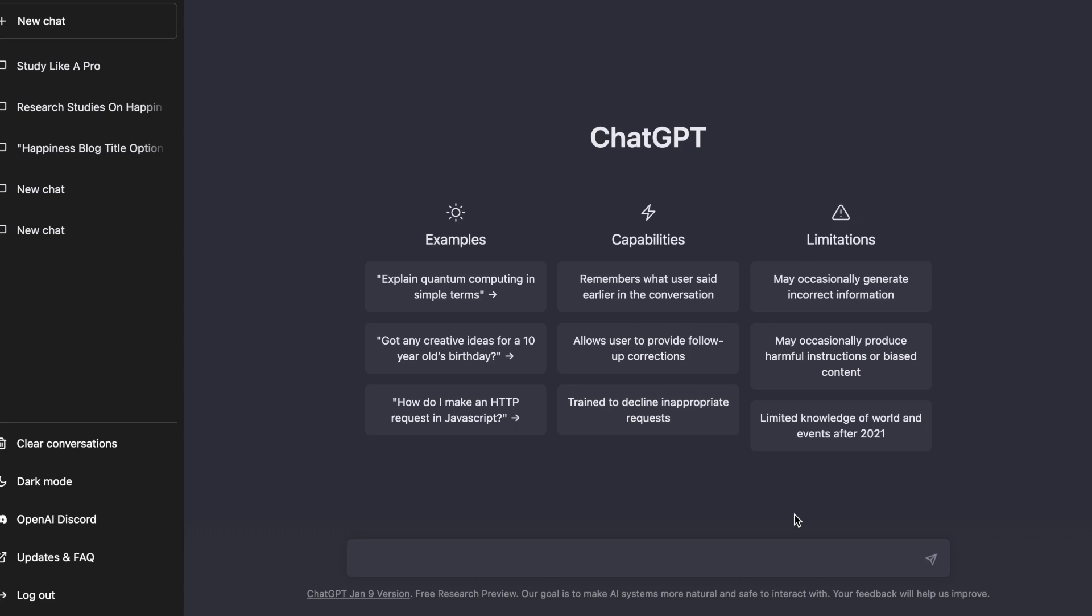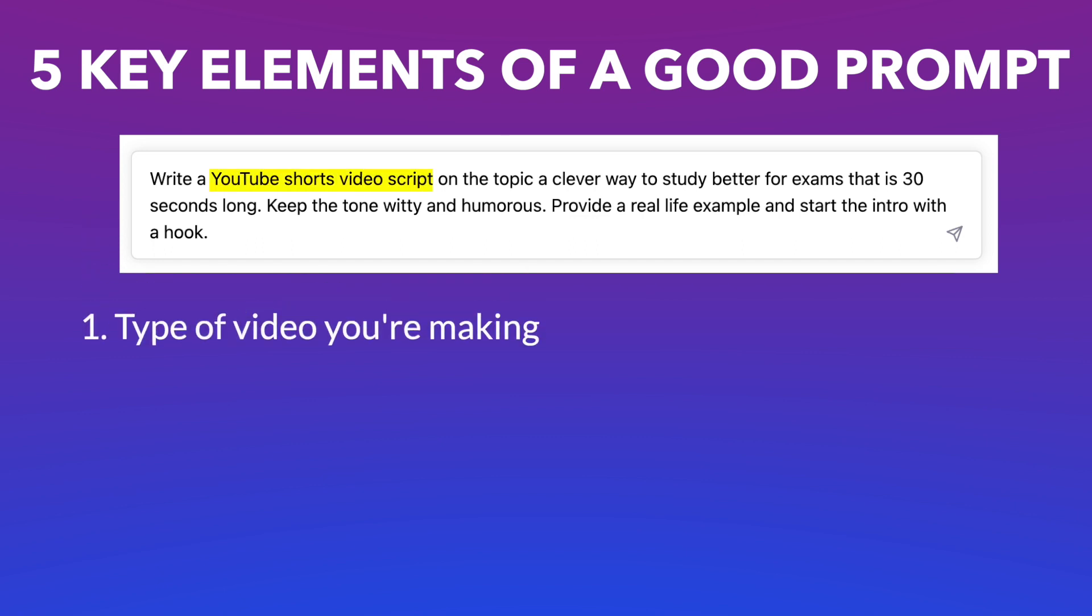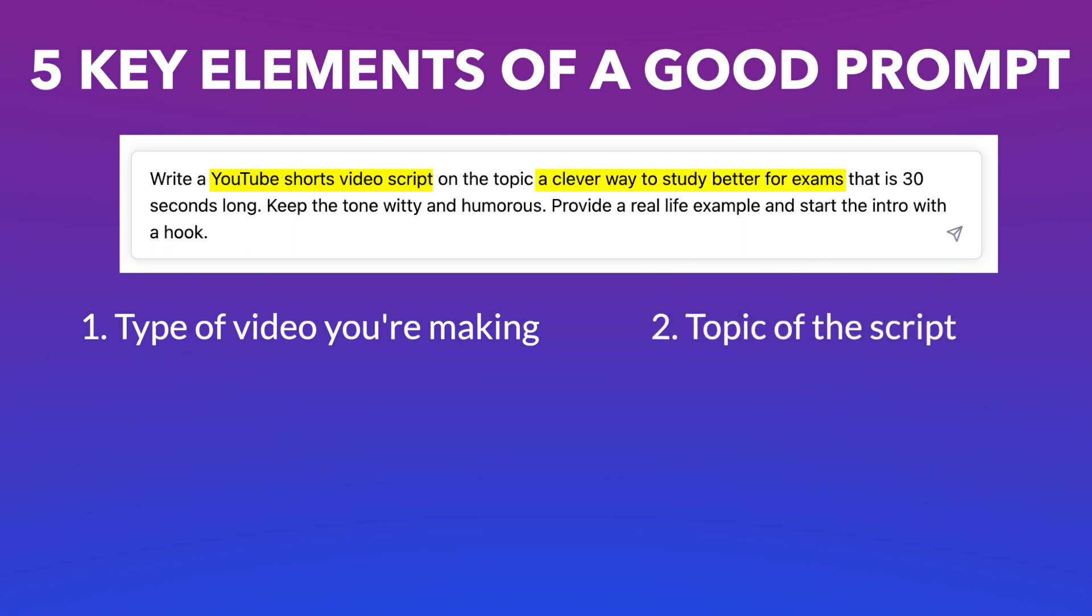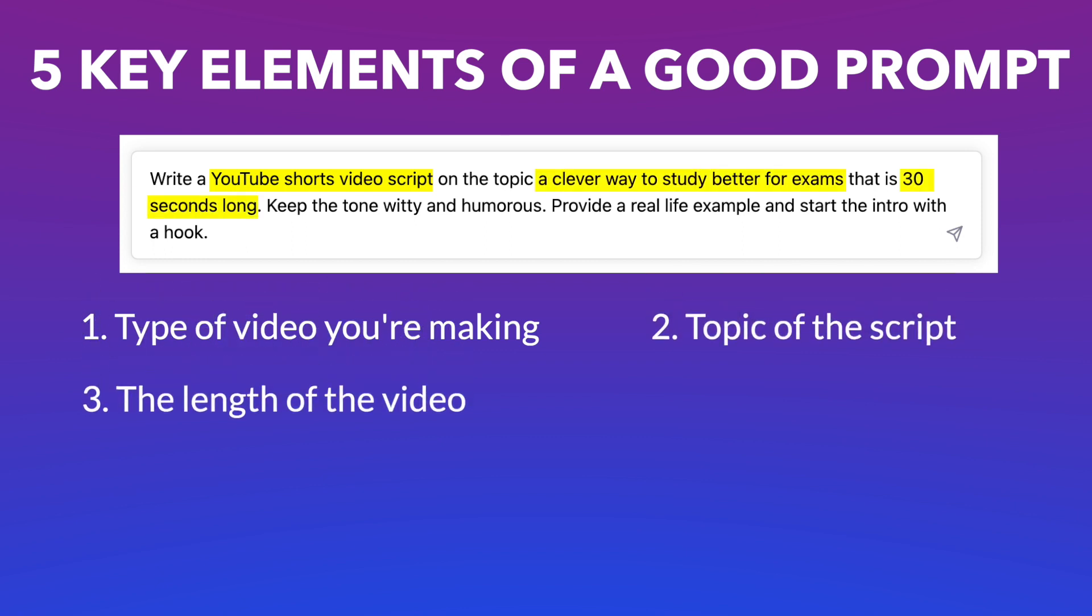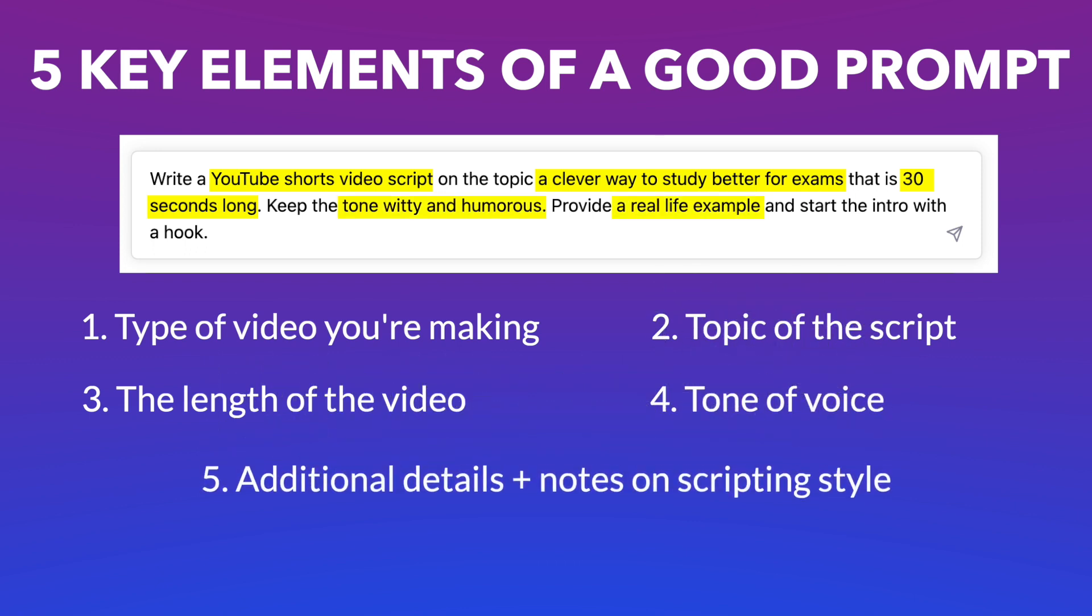As with any AI tool, how you write your prompts will massively drive the success of your video. An easy way to simplify this is to ensure that you include five key elements in your prompt. These are the type of video you're creating, such as a YouTube Shorts video or Instagram video, the topic you want to cover, the length of the video, the tone of voice you are going for, and any specific details you want to add as well as any inputs on scripting style.